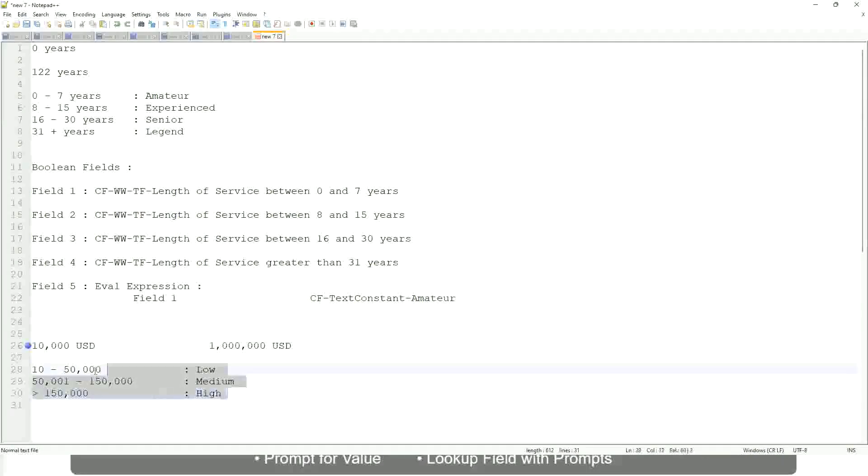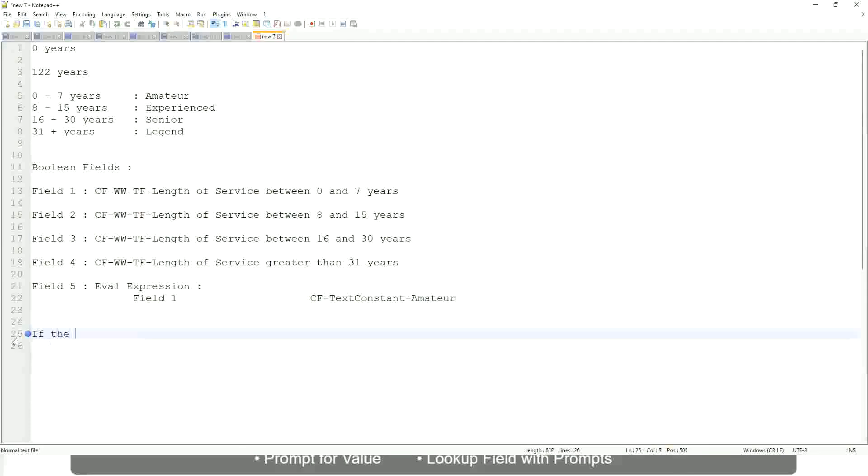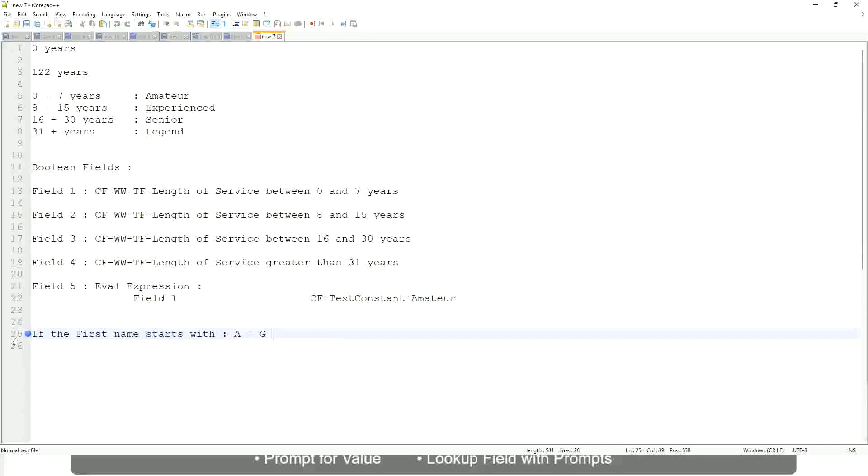Now tell me this. Let's take another example. If the first name starts with A till G, starts with A, starts with B, C, D, E, F or G, then return 'A Listers'.